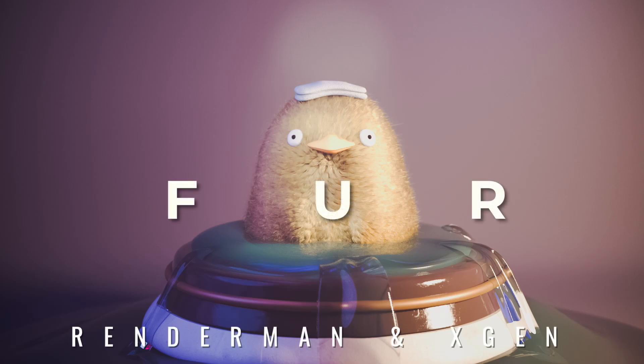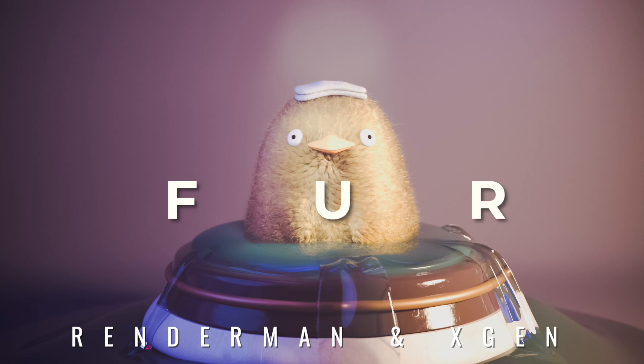Hey, this is Jamal and today I'm going to show you one way to make fur in XGen for Maya. This tutorial is especially for RenderMan, but most of the parts will work with other render engines too.